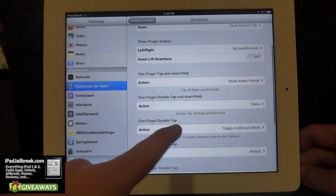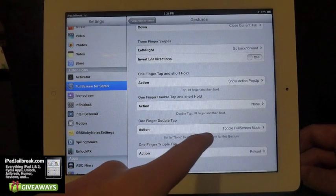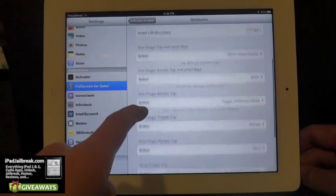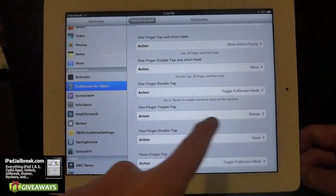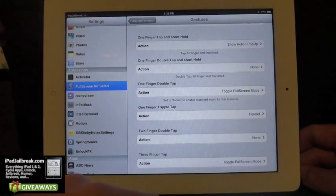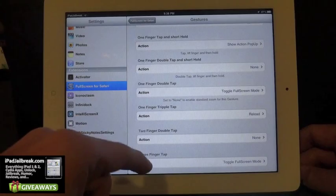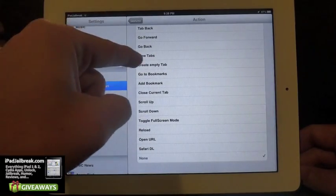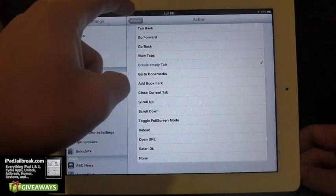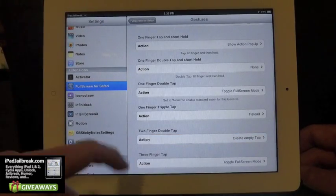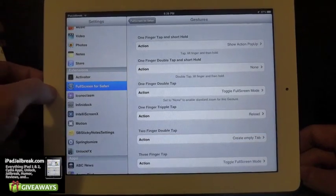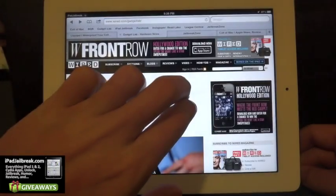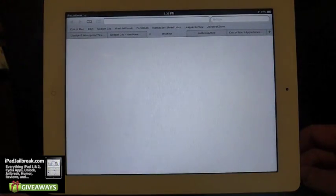I just have that one turned off right now. One-finger double tap is going to toggle me into full screen mode. One-finger triple tap is going to reload that same web page. I don't have the two-finger double tap set — you can set that for creating an empty tab. Let's go ahead and set it for that, so a two-finger double tap should open a new tab for me.